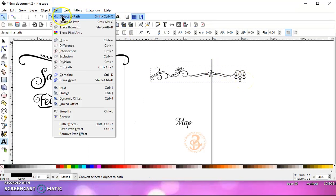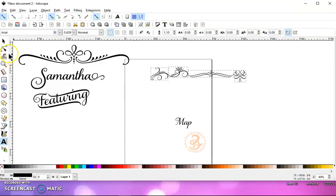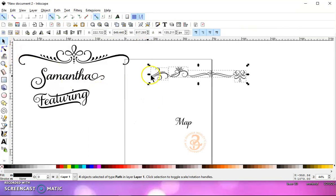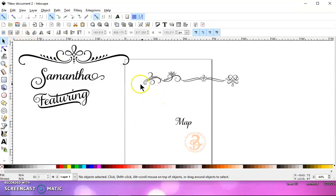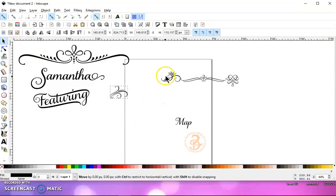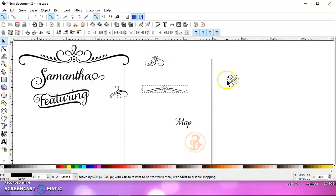Then go to Path, Object to Path, Ungroup, and then your Selection tool. And then you have to deselect everything, and then you can select each one. And these are paths. So these are ready to cut, unless you want to make them thicker.